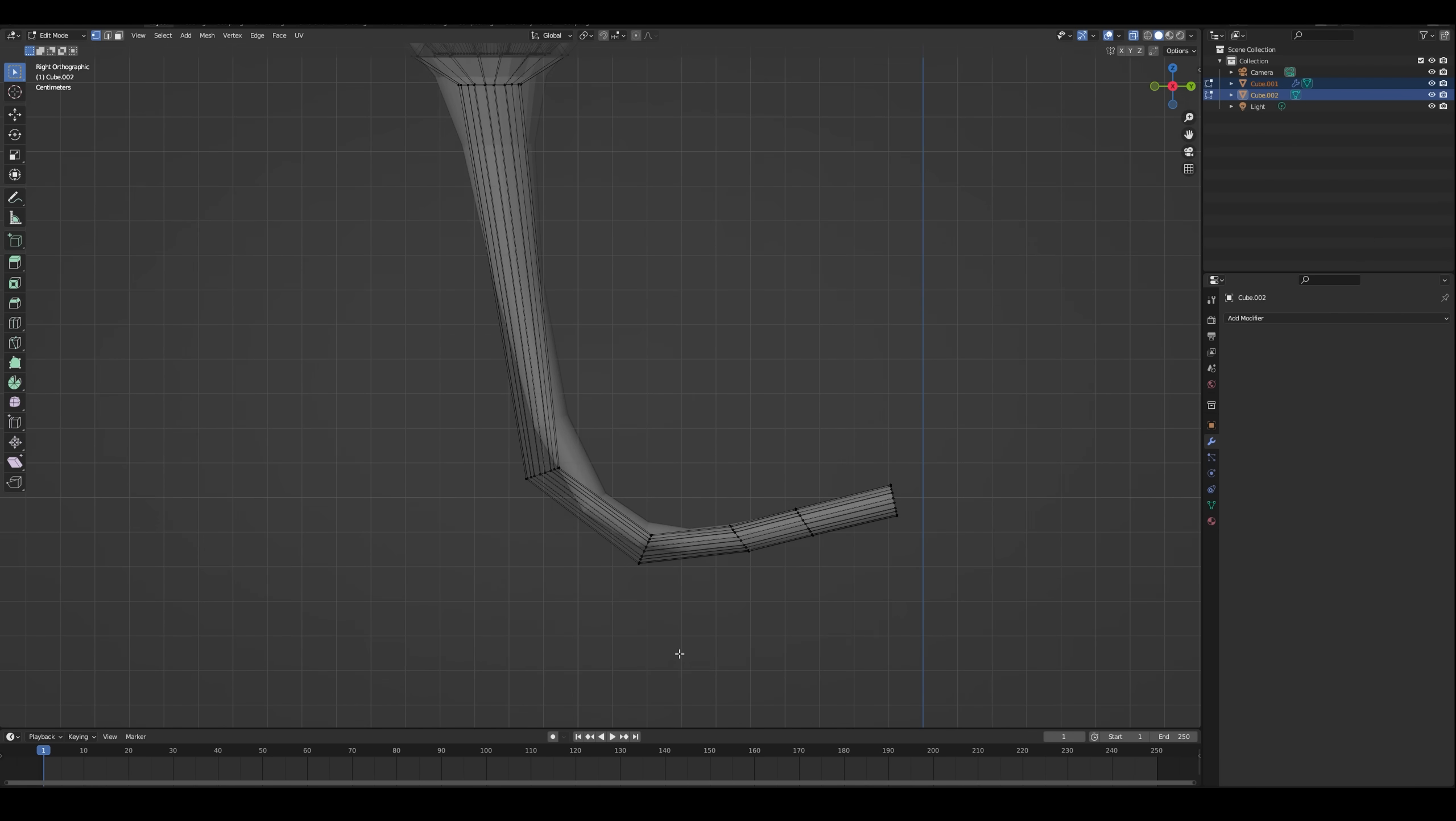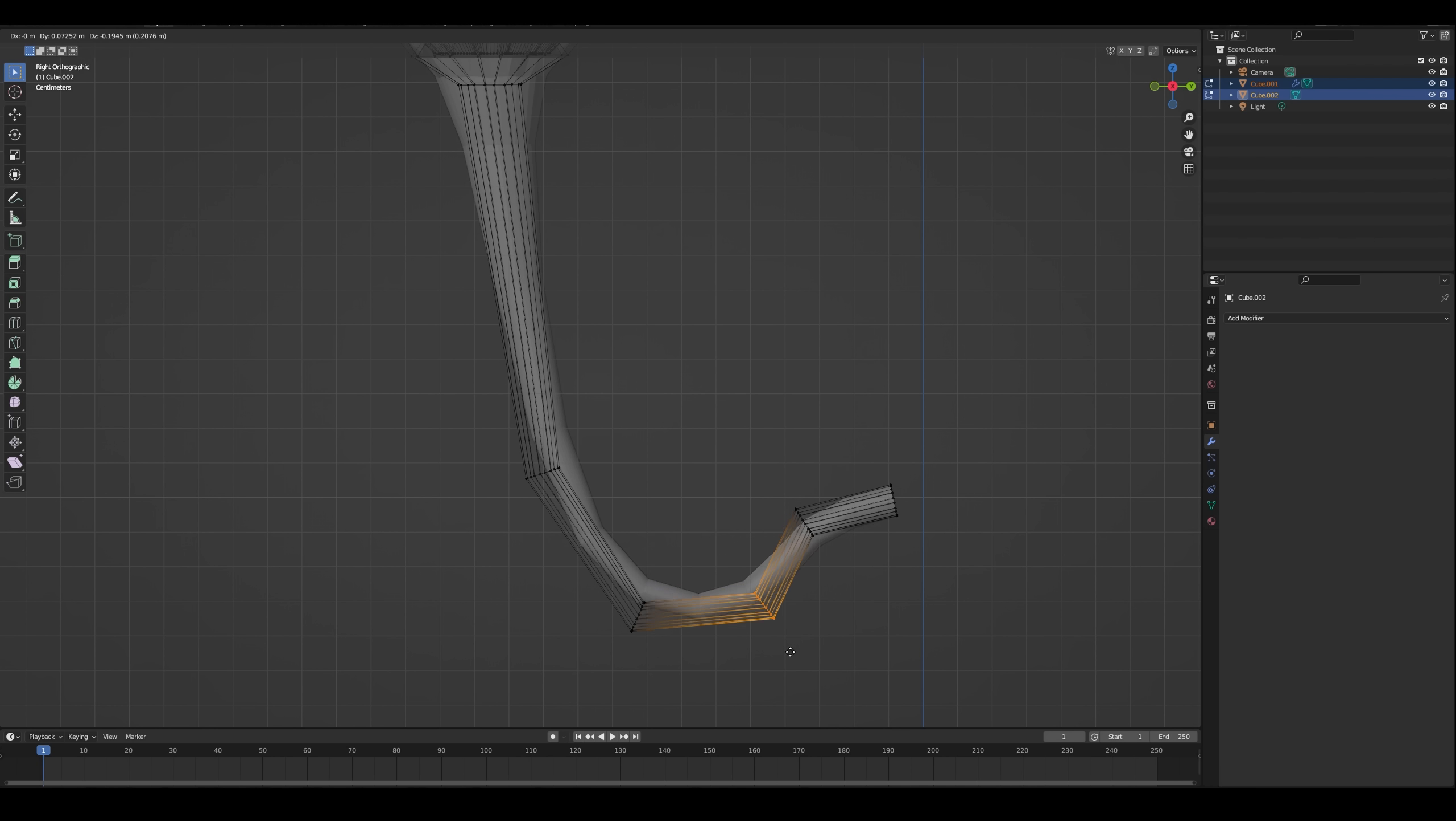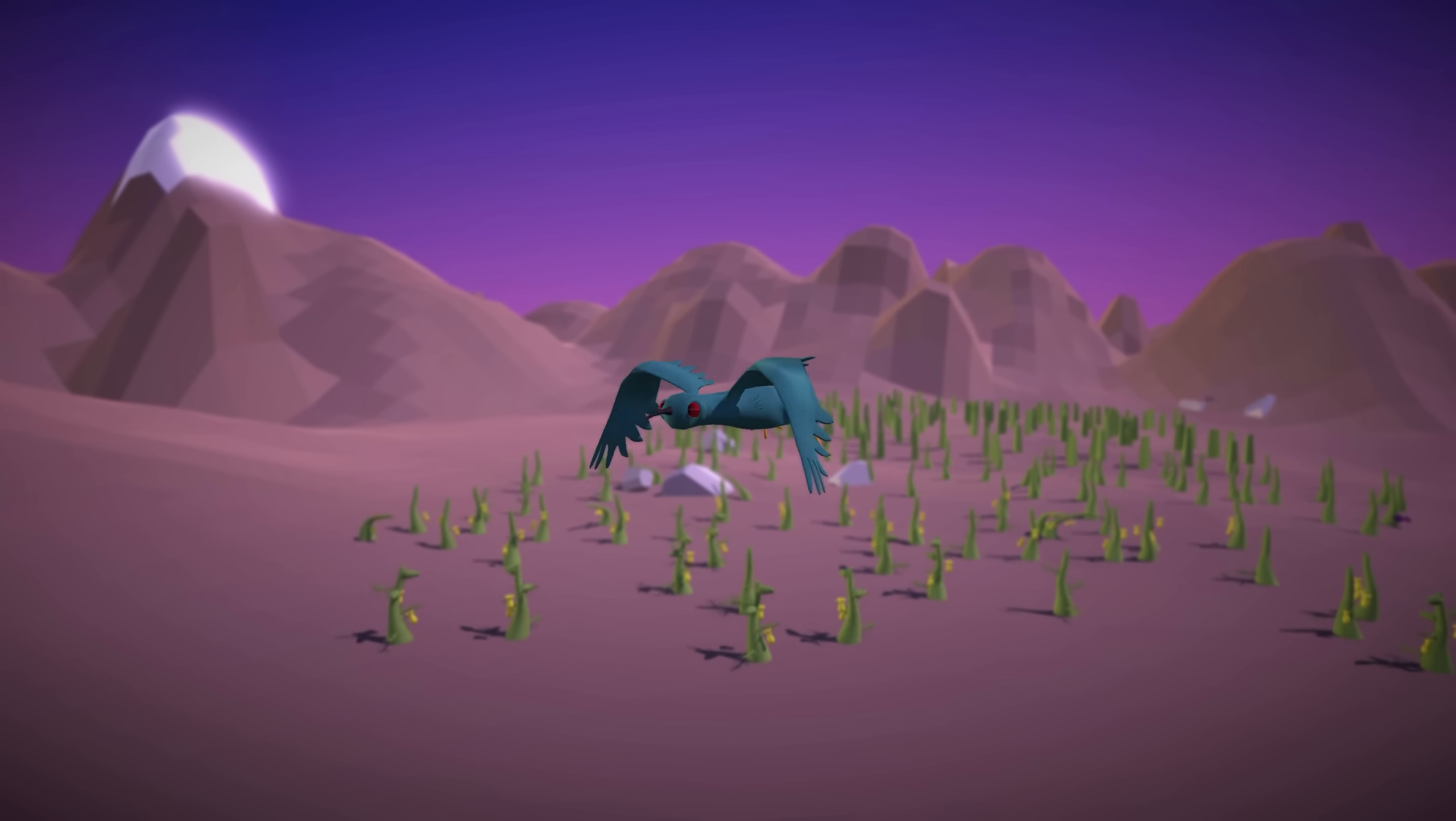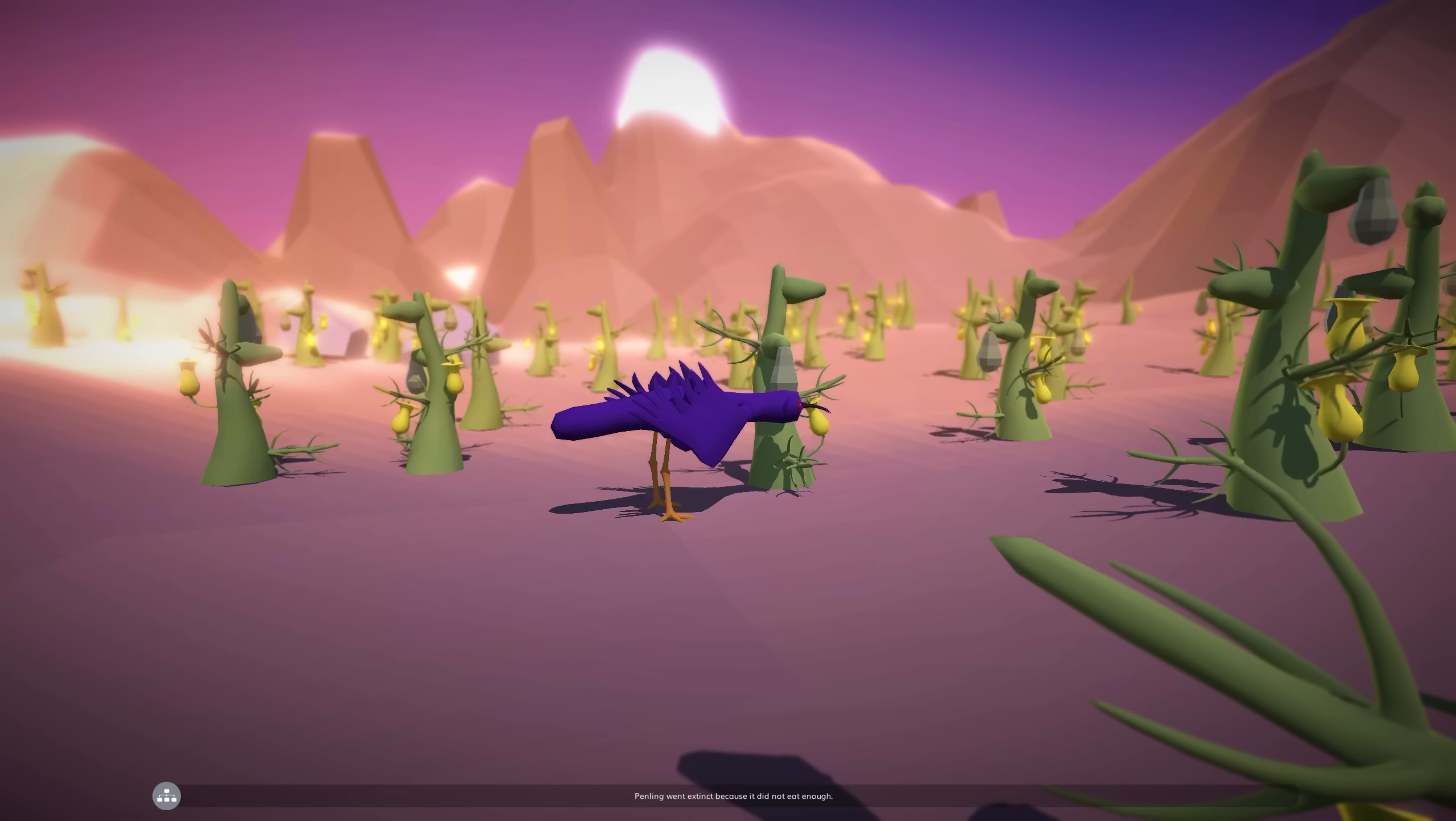Inspired by various speculative evolution alien plants, I decided I wanted a gas bag floating fruit thing. Modeling it took way longer than expected because whatever I tried, it never looked like the fruit was floating on its own. At last I figured out that the branch should hang loose.